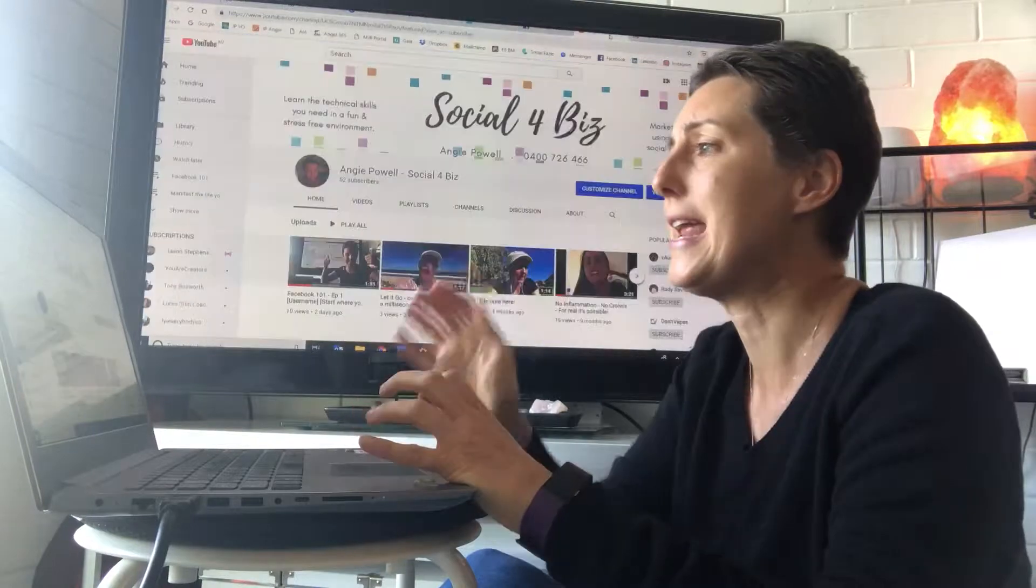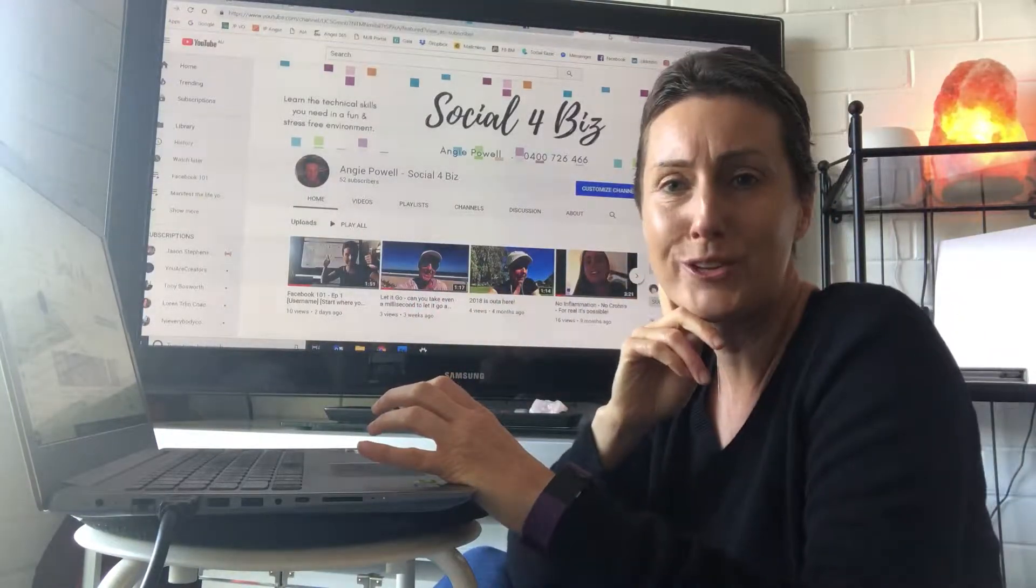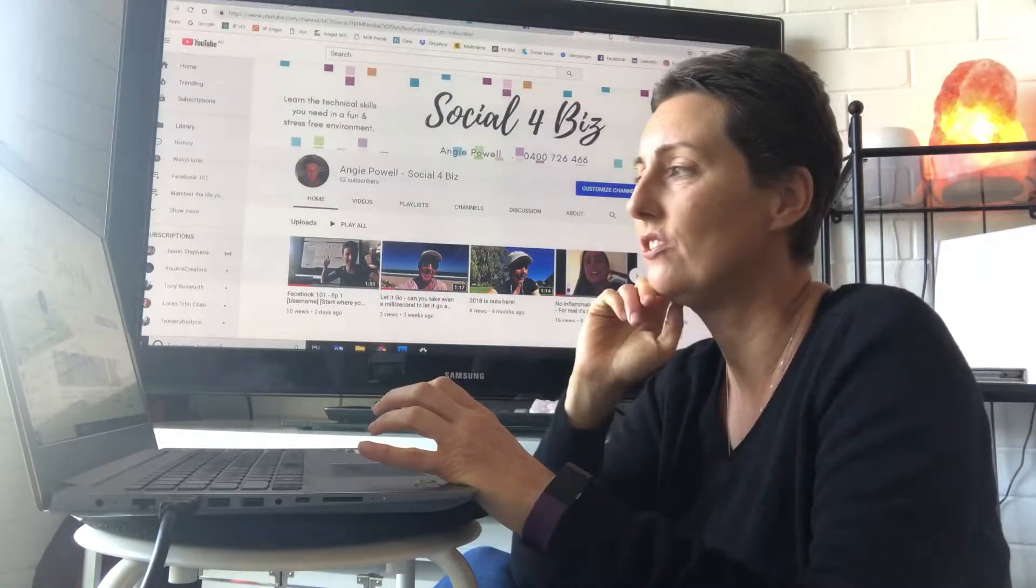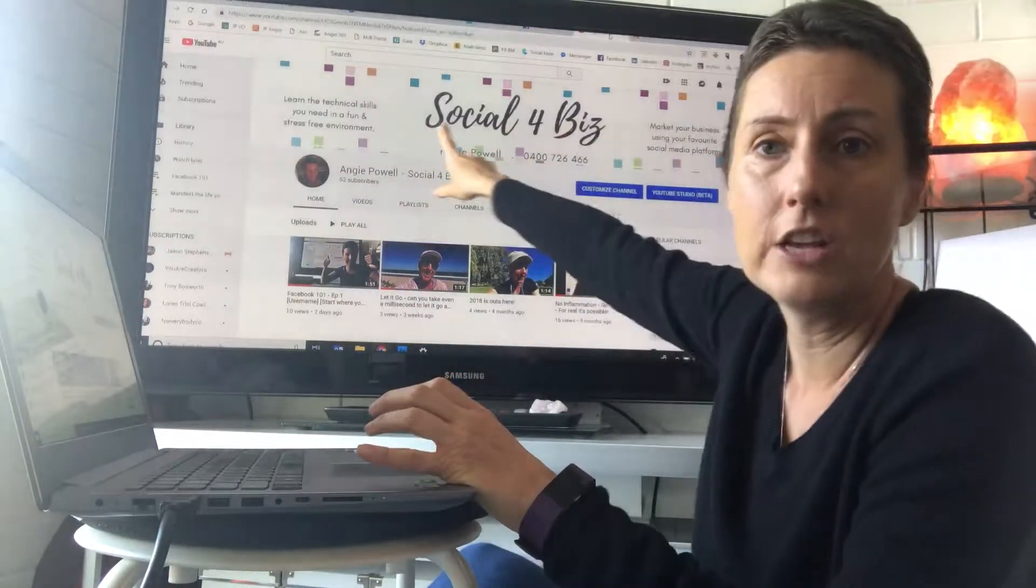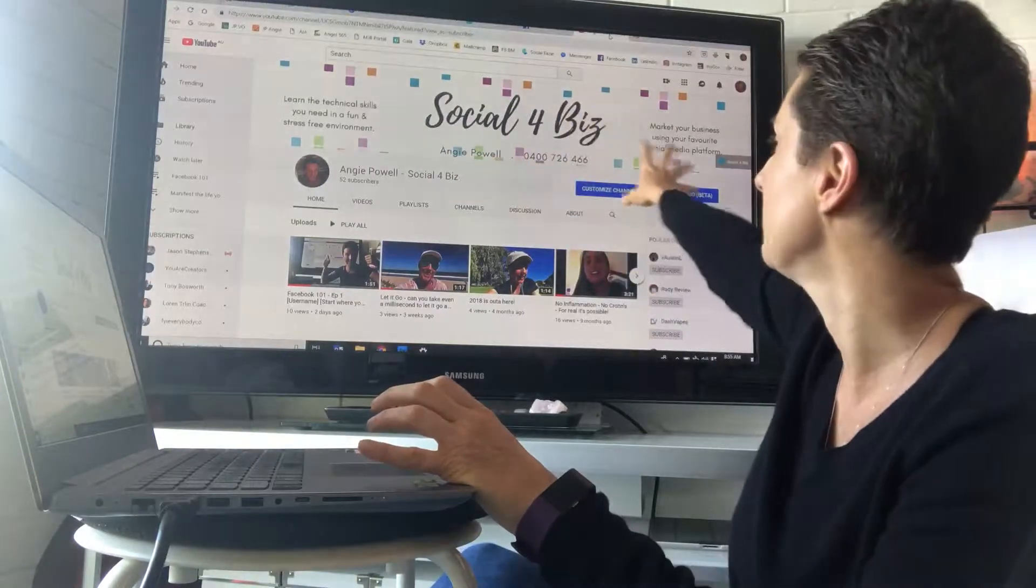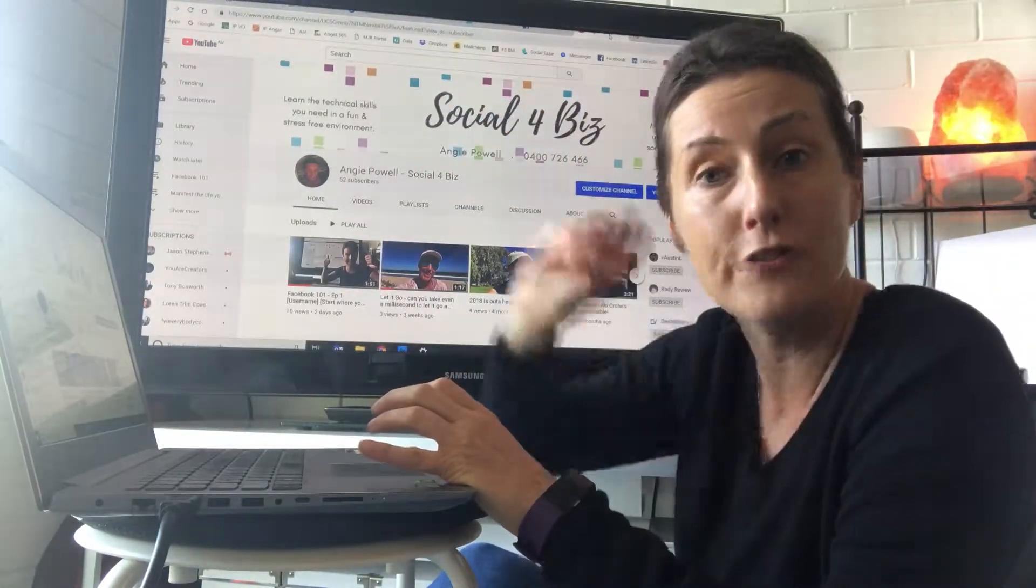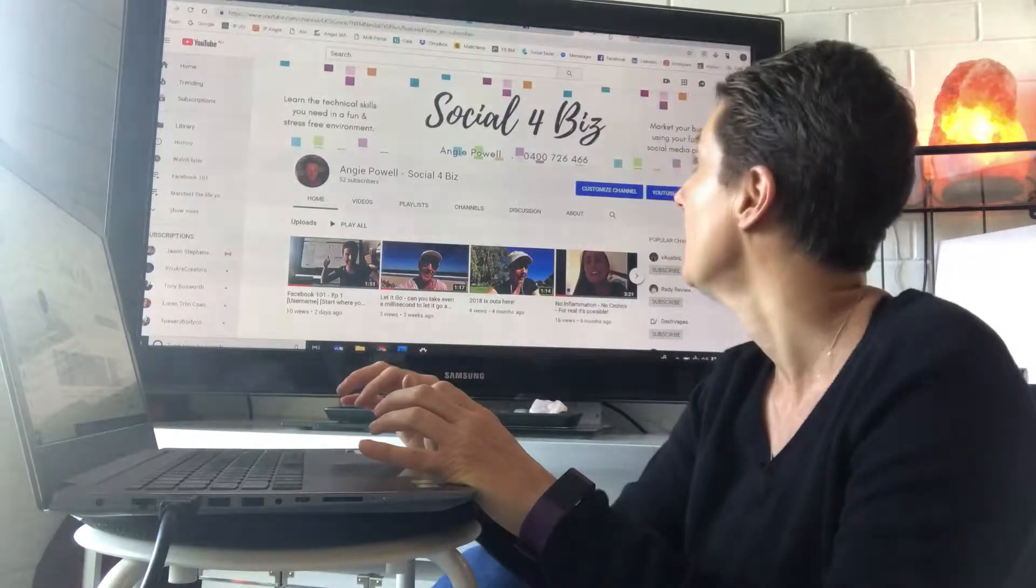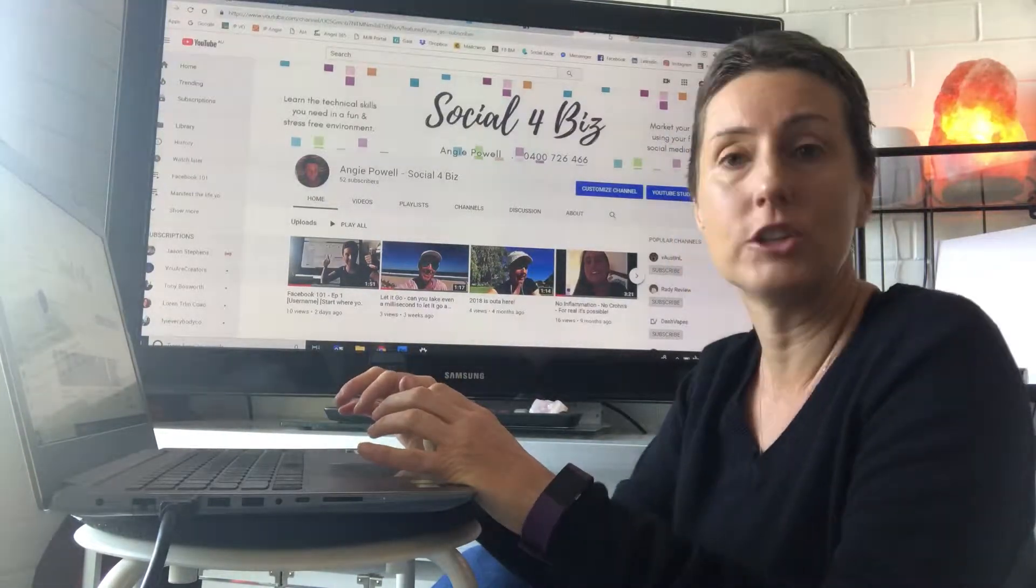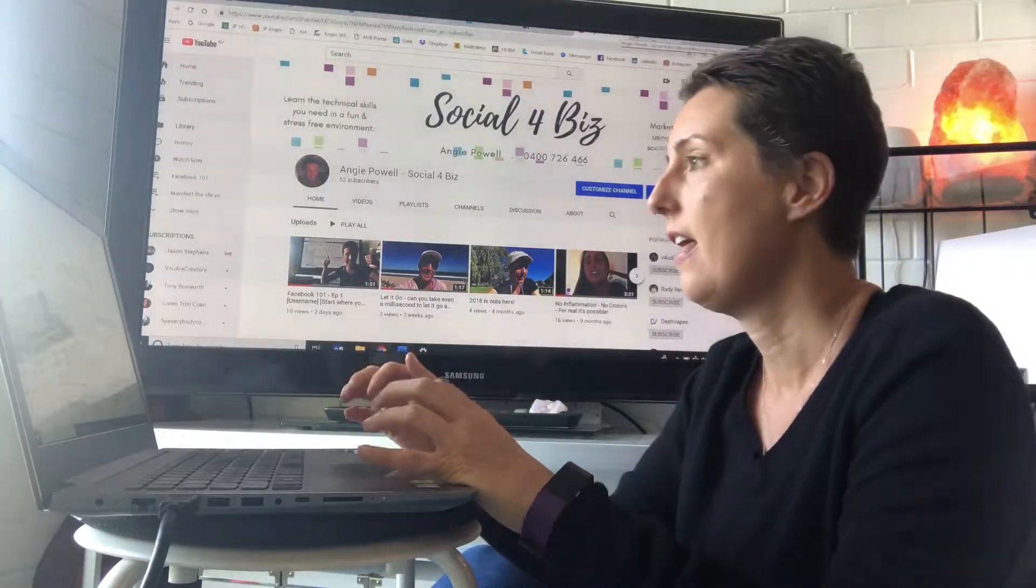So easy. Along to my YouTube, I had to save it out at a different size. We've got Social4Biz and we've got my little bits, and always have a phone number so that people can call you wherever they are.